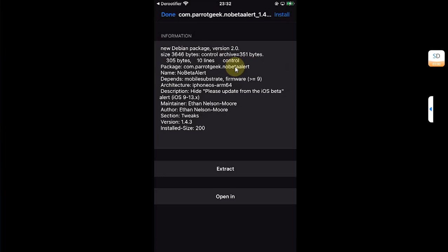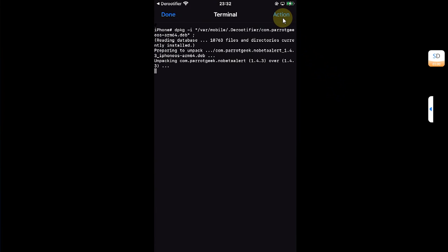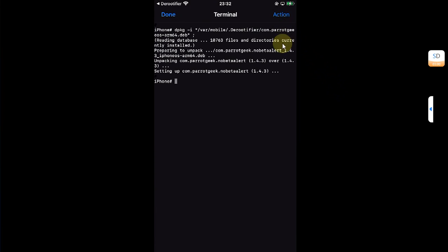Then hit the install button. You can see it is successfully installed.